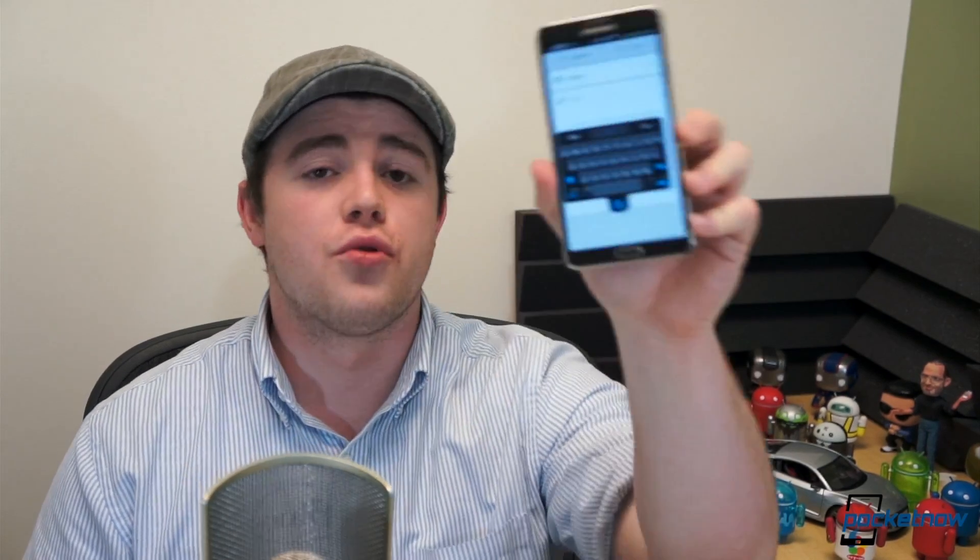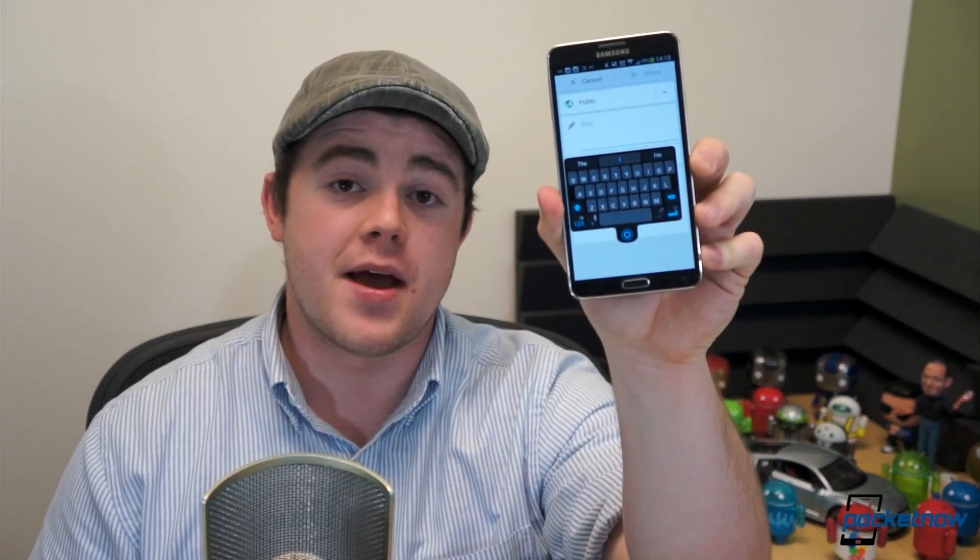One of our favorite third-party Android keyboards received a major update today as a public beta. I'm Taylor Martin, this is Pocketnow, and this is a walkthrough of the Layouts for Living SwiftKey beta.